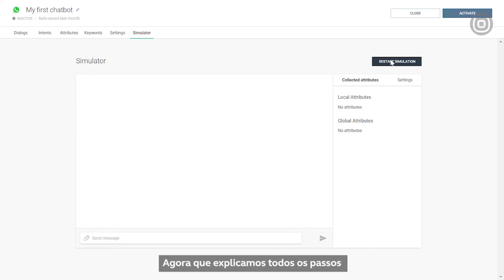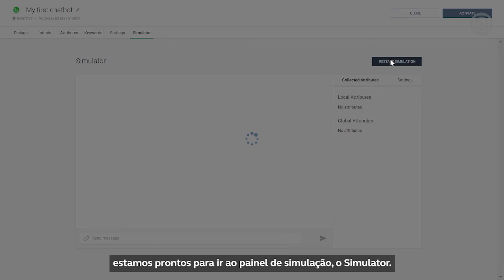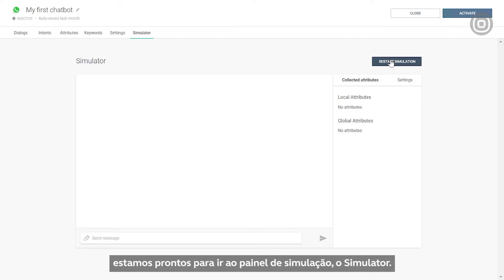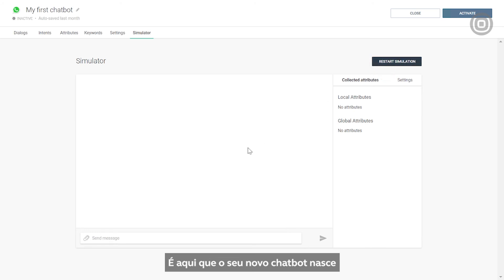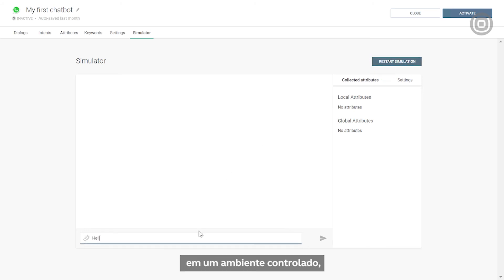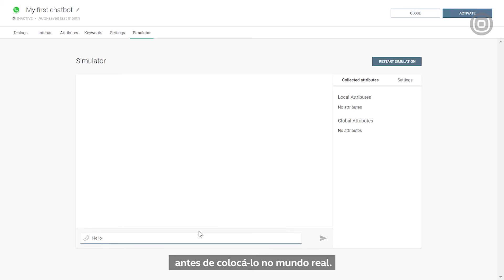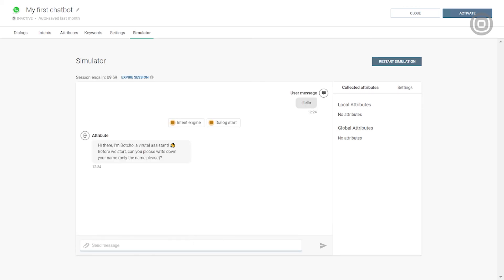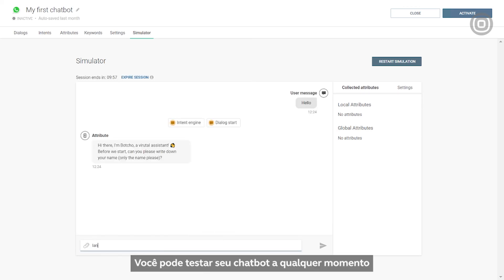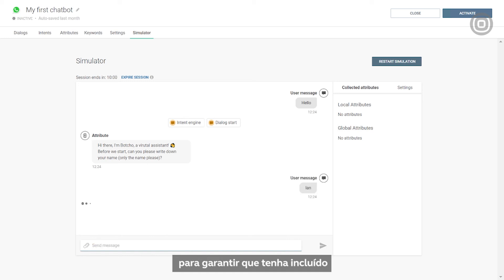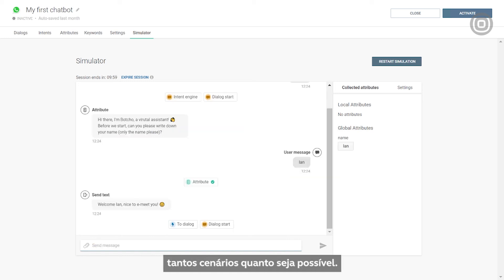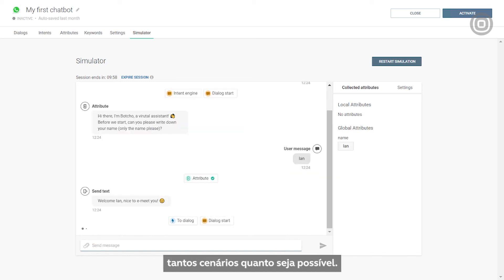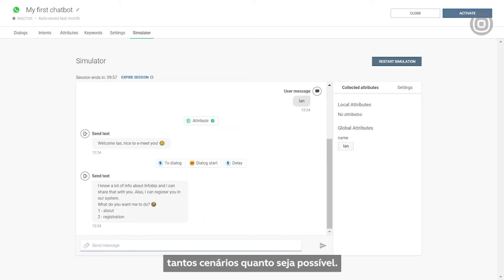Now that we've covered all the steps that you need to take to create a chatbot, we're ready to go to the simulator panel. This is where your new chatbot comes to life in a controlled environment, so you can make some tweaks before setting it off to the real world. You can test your chatbot at any stage of the process to make sure that you've covered as many customer interaction scenarios as possible.